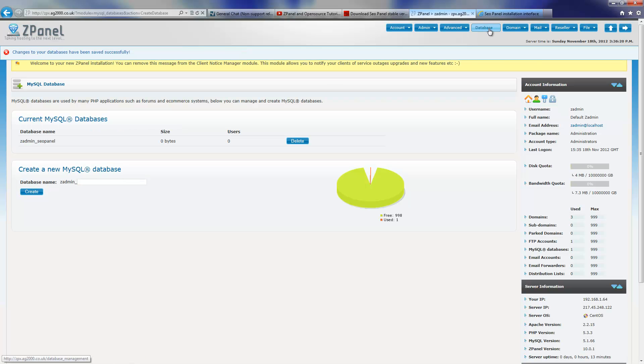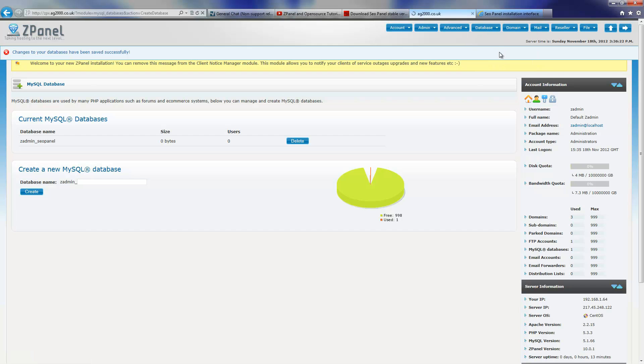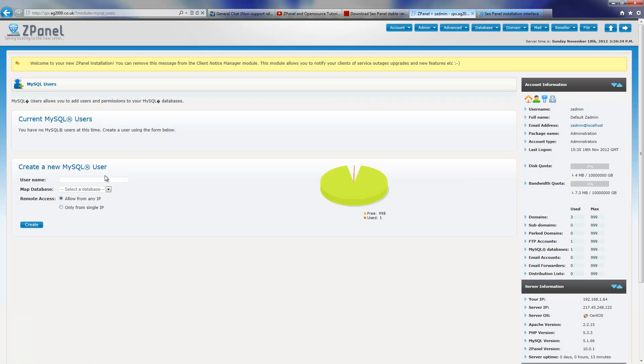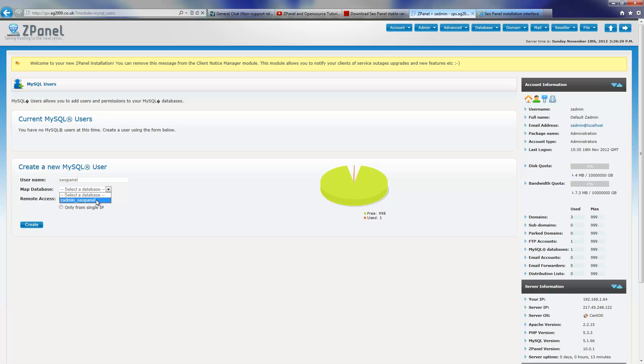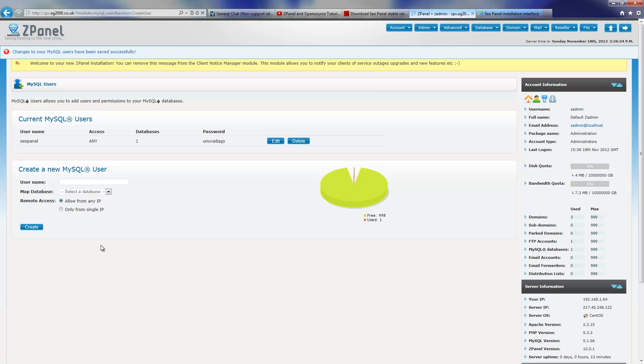And now we're going to create the user. I'm also going to call it SEO panel and I'm going to choose the database I'm going to map it and press create.